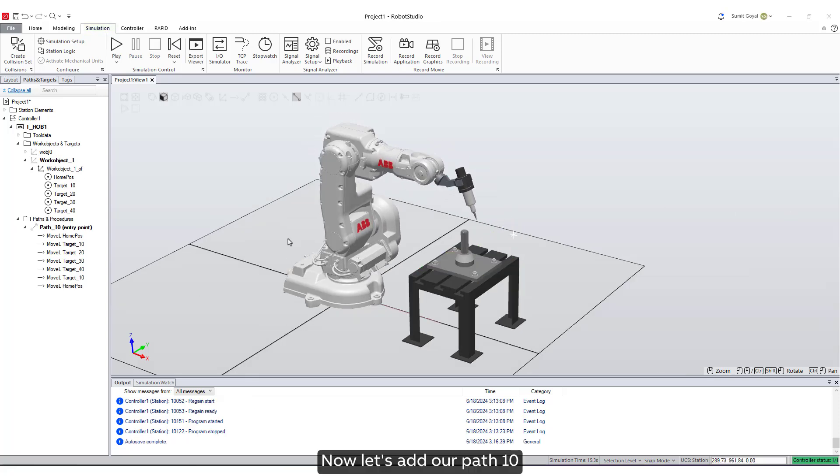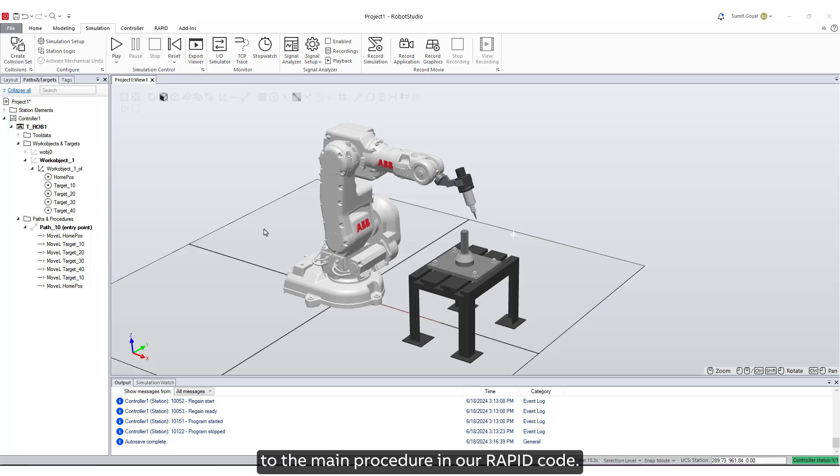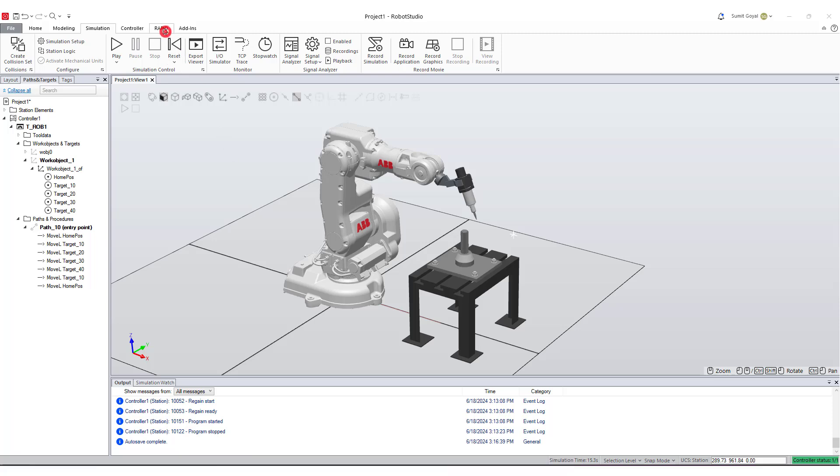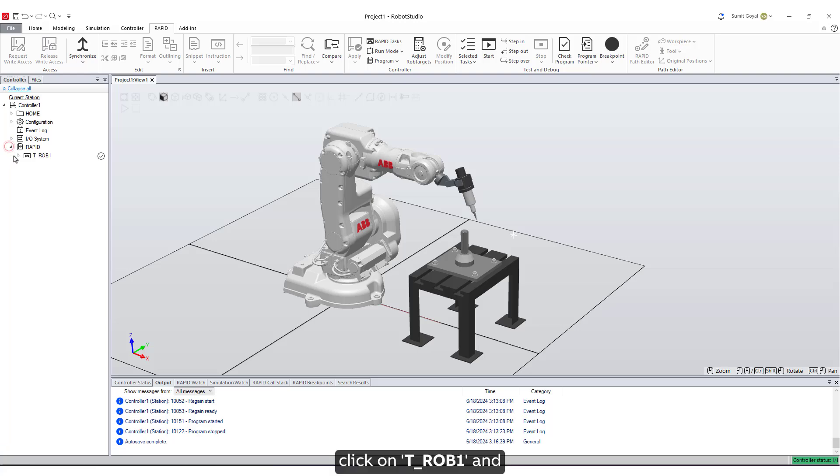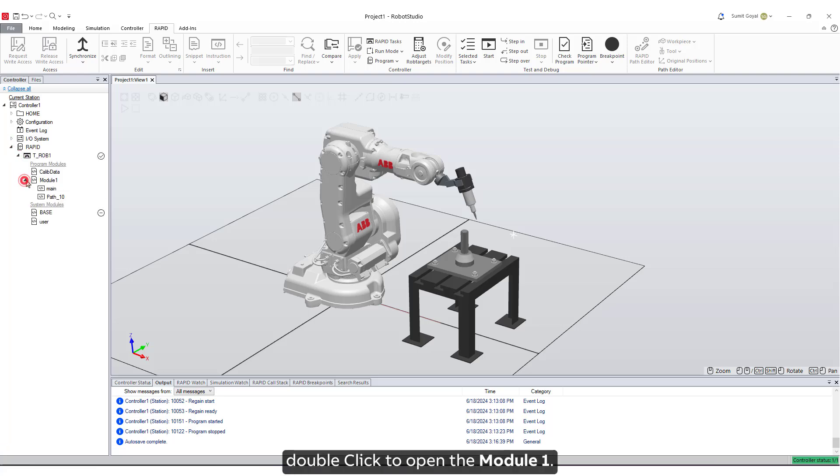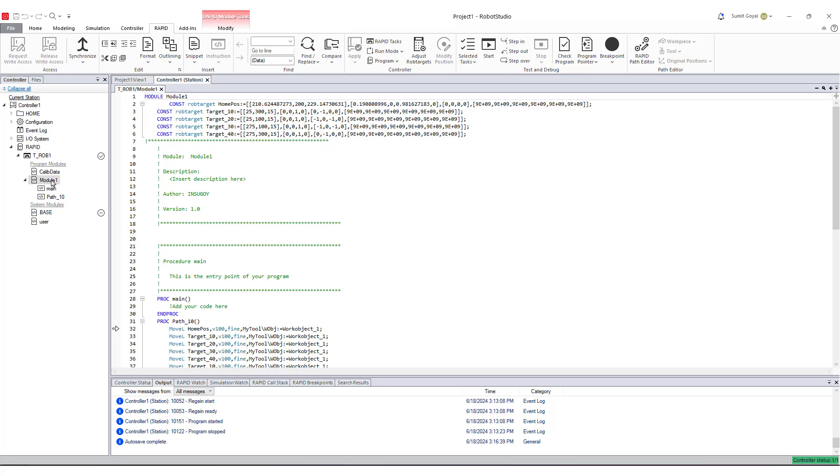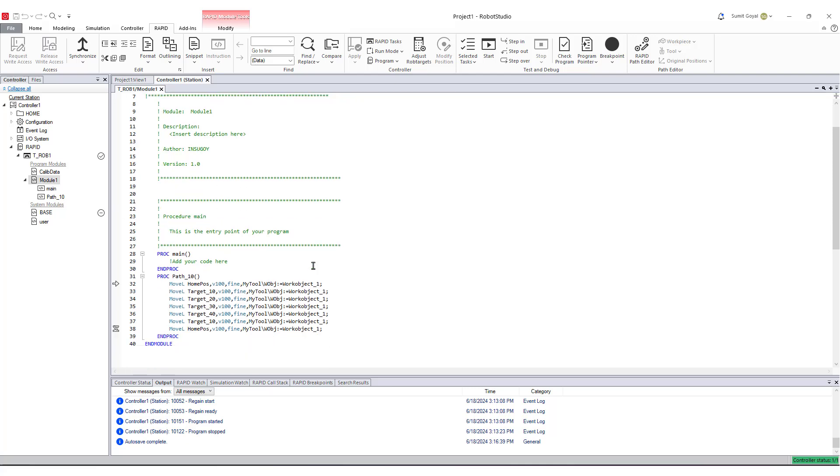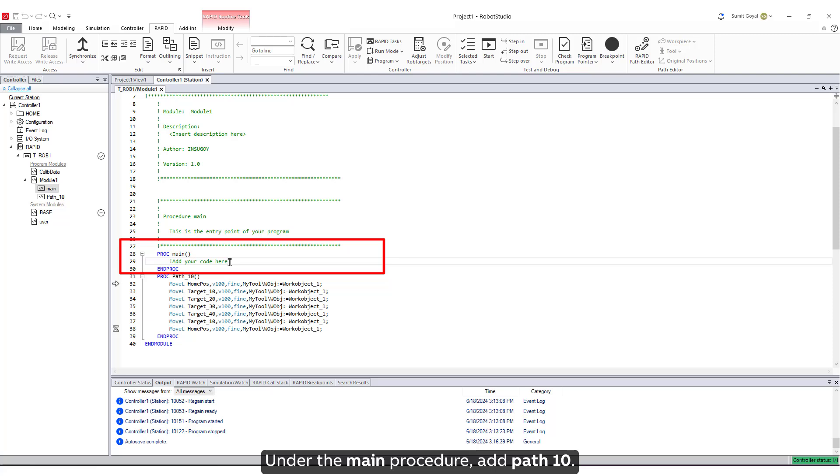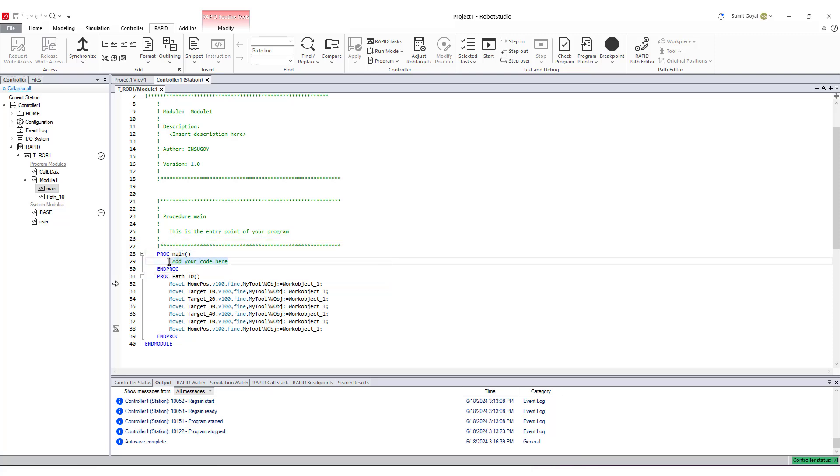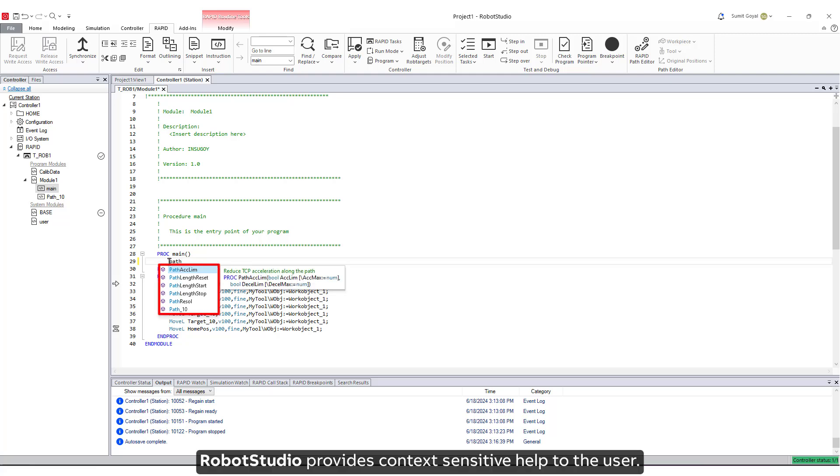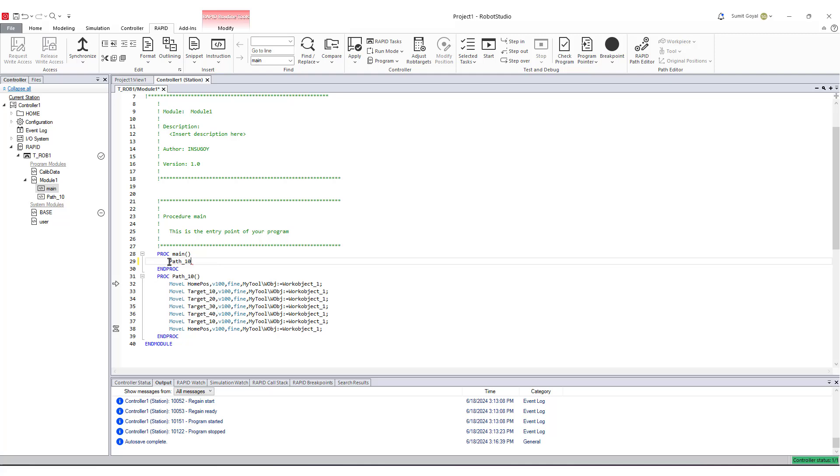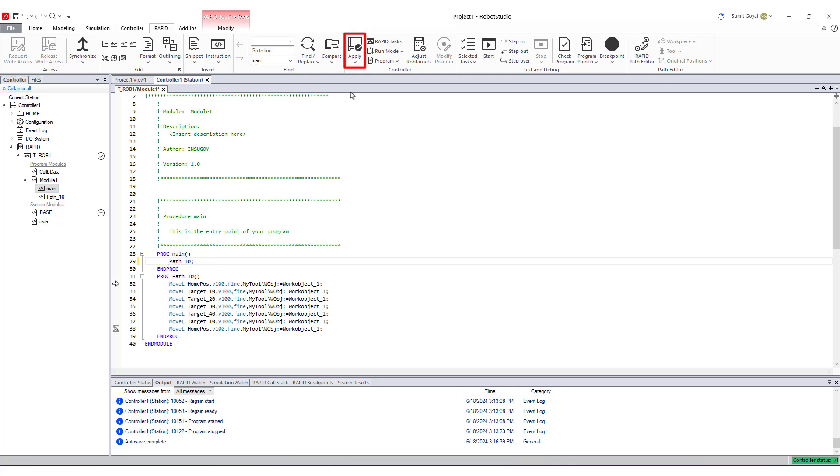Now let's add our path 10 to the main procedure in our Rapid code. Click on the Rapid tab, under Rapid, click on TROB1 and double-click to open the Module 1. Under the main procedure, add path 10. Robot Studio provides context-sensitive help to the user. Click to apply these changes.